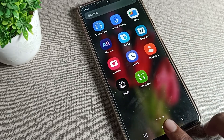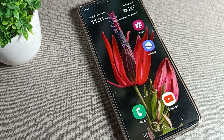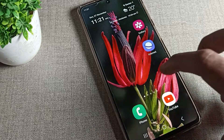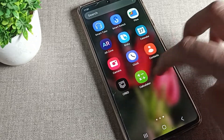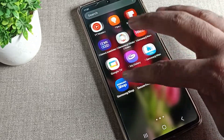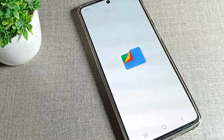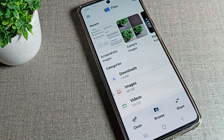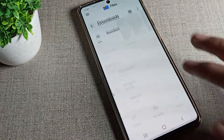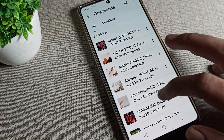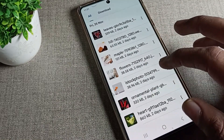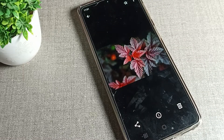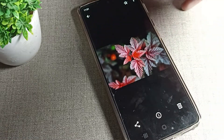Now let's see how we can change the Samsung phone downloaded wallpaper. First, you will have to select your downloaded images. Go to your files, find your download folder, and select the wallpaper image you want to use.